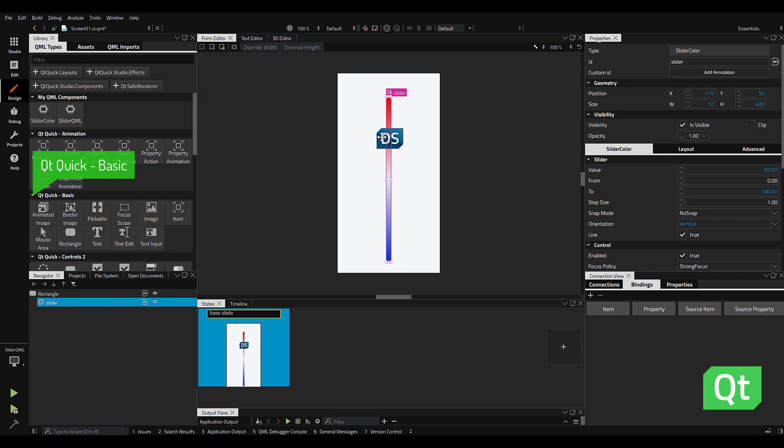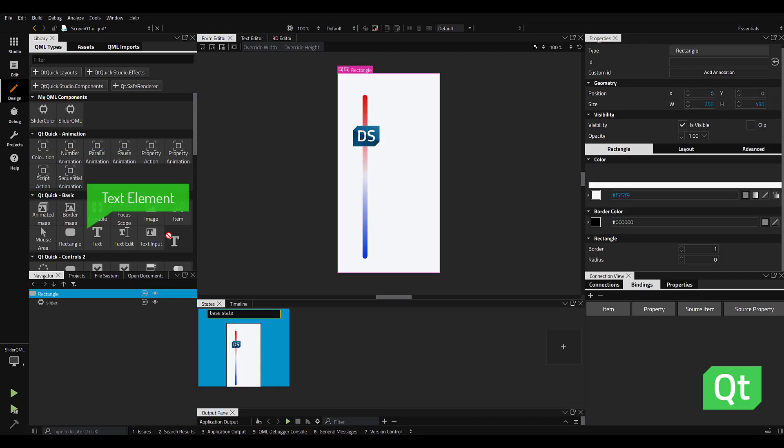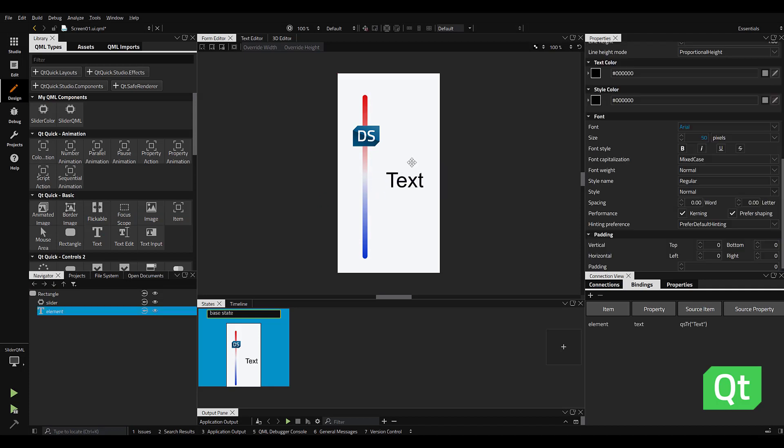In this example, I'm going to take a text element from our QQuick basic library and drag it right into the form editor.